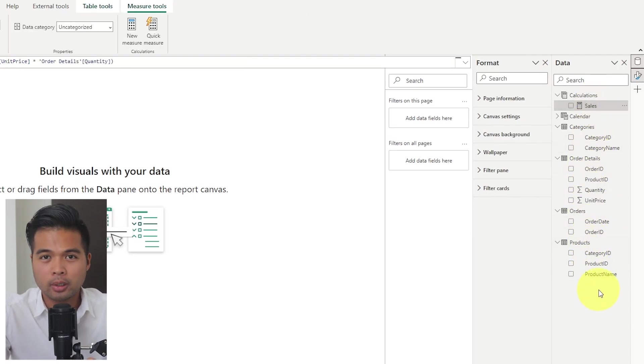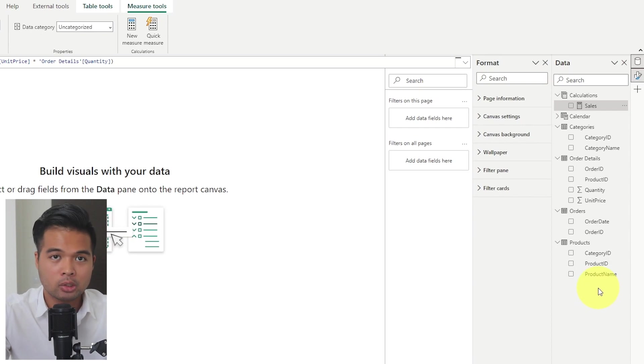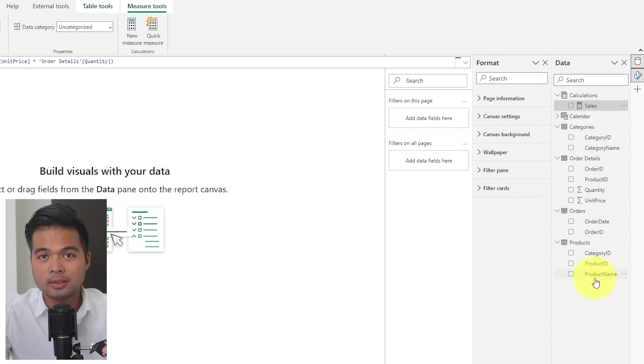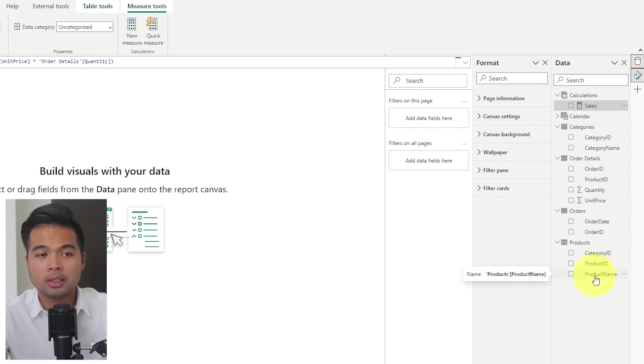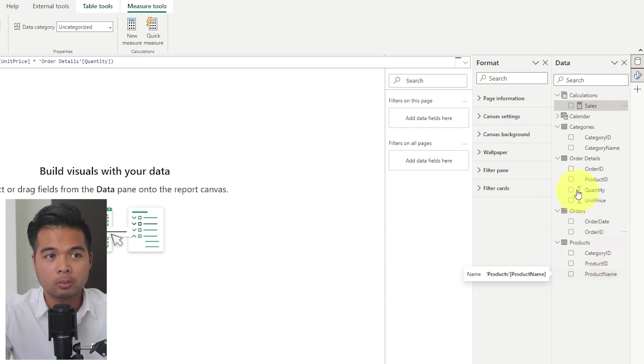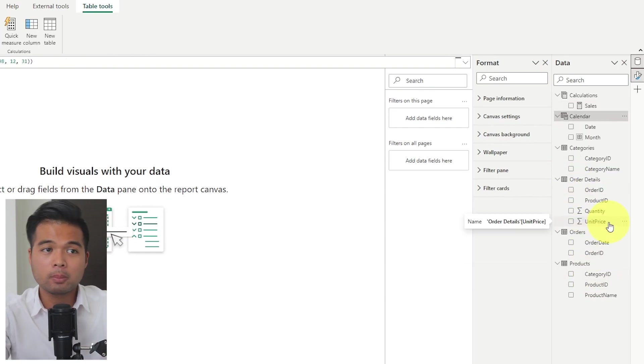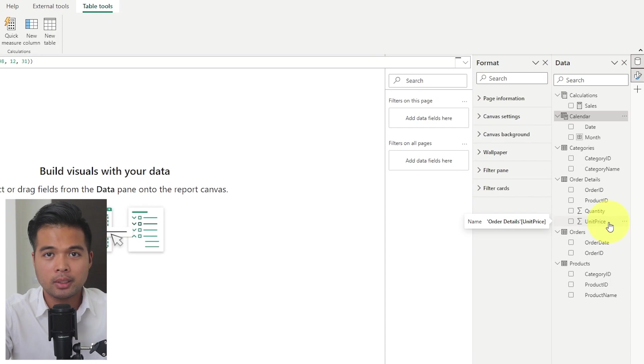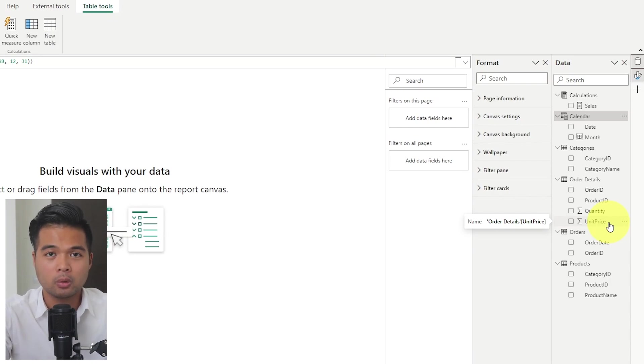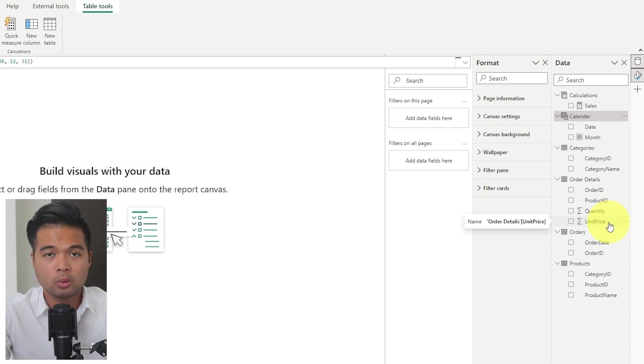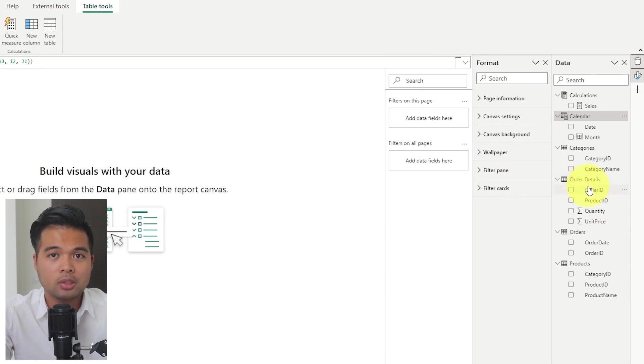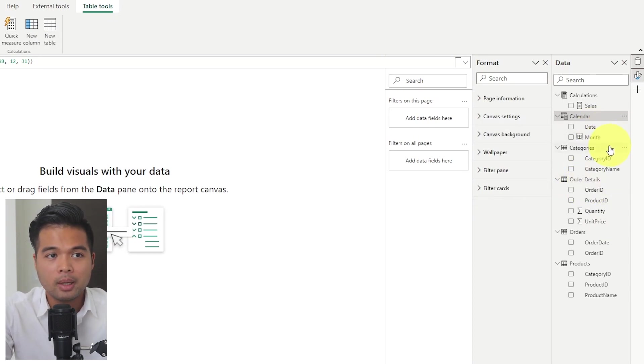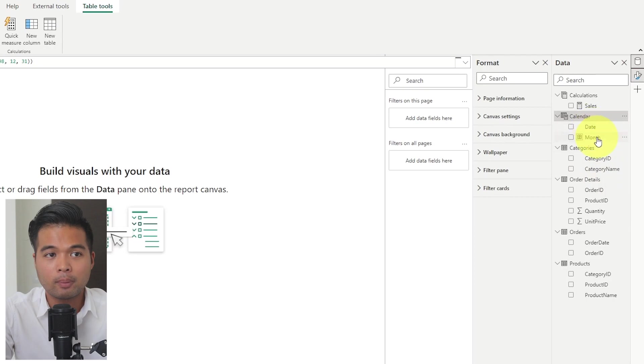I've also created a calculations measure table, which just has one measure, the sales, which is what we're going to visualize in our line chart for today. It just calculates the sales by multiplying the quantity against the unit price. And I've also already pre-created a calendar table, which is a best practice that I give as a tip to everyone who might be wanting to do some time intelligence calculations. It has a date column and a month grouped from that date column.